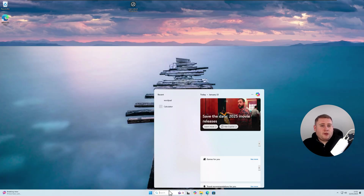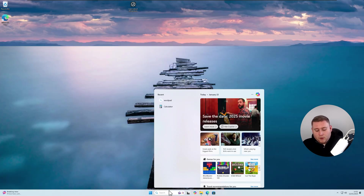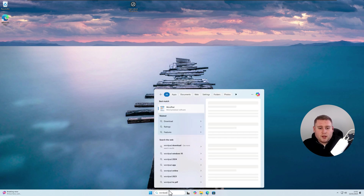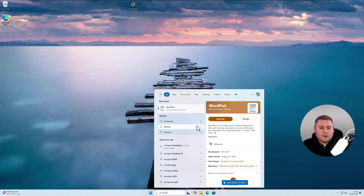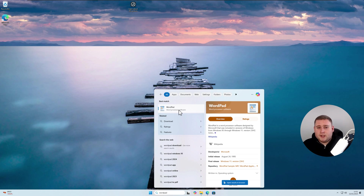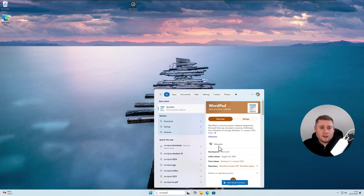Going back to the search menu — the next one I'll show you is WordPad. If you search for WordPad, since it's no longer built into Windows by default, it's just going to do an internet search — taking you to Wikipedia or similar, but not the actual software because it was removed.